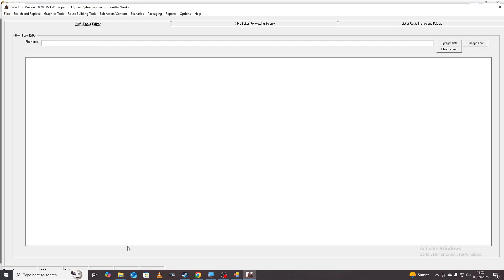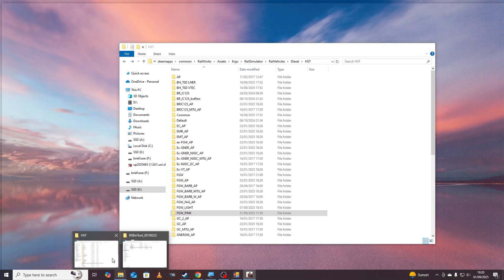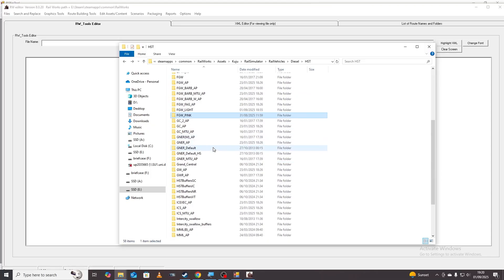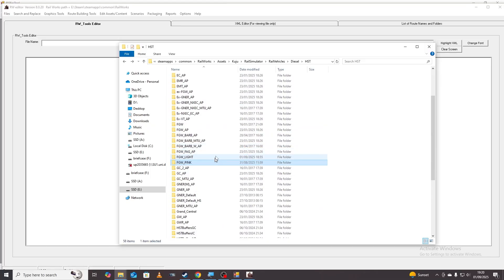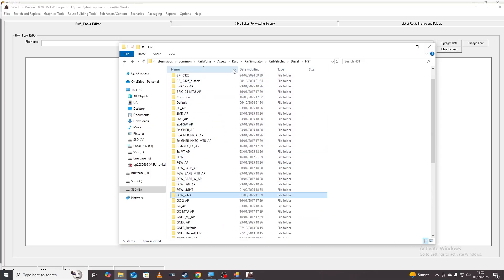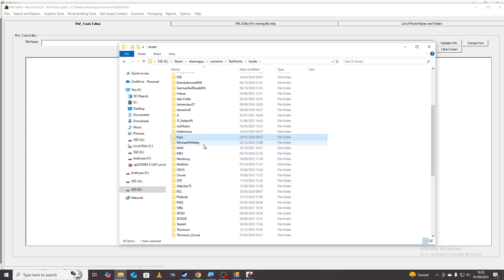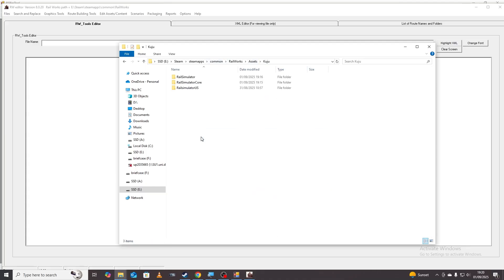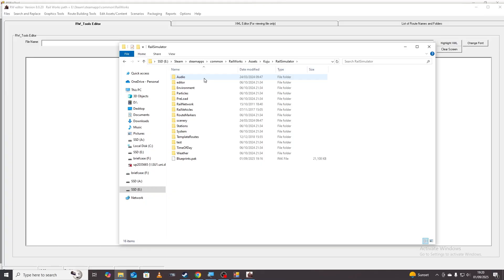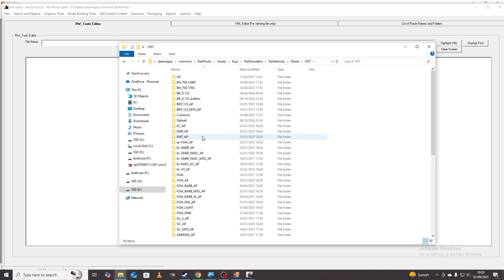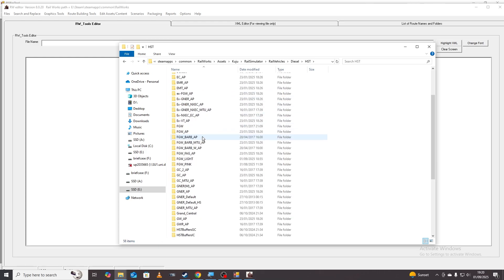So the first thing you're going to do is go to the Railworks directory and clone one of the original trains. If you go into assets you can see all the assets you own. We're going to look at the HST so you're going to go to Kuju, Rail Simulator, Rail Vehicles, Diesel, HST.